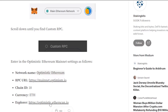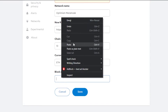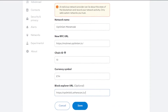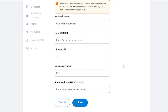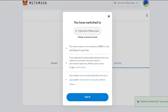You can get the block explorer URL from the same website — just search 'Optimism MetaMask setup,' click the first link, and scroll down to find it. Copy and paste it into the block explorer URL field. Feel free to pause the video here to copy all the details: network name, RPC URL, chain ID, currency symbol, and block explorer URL.